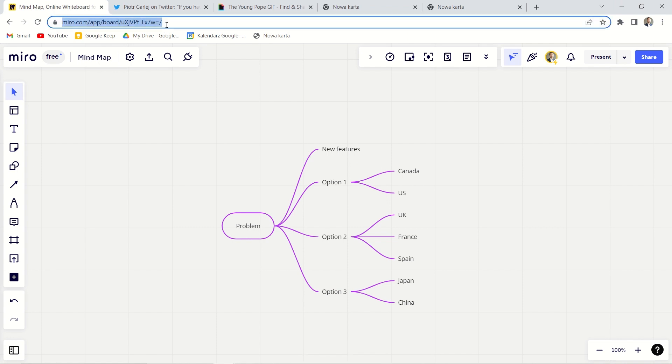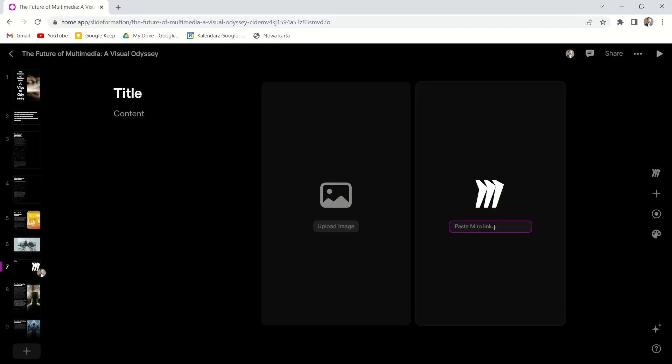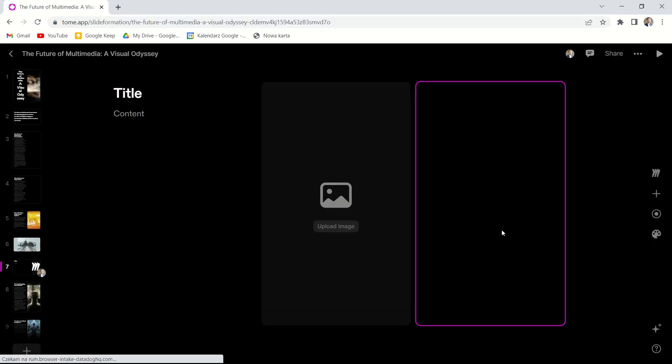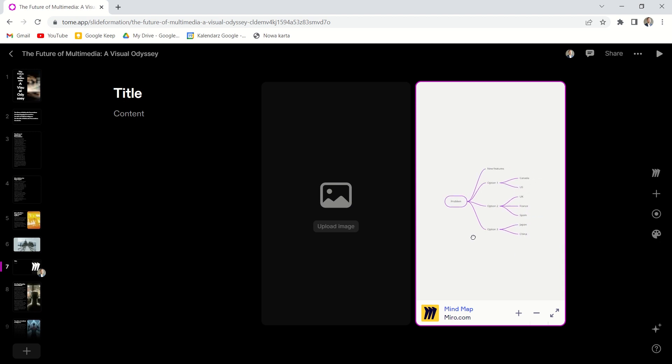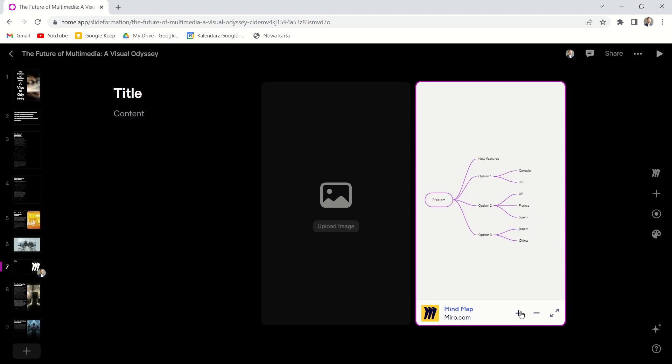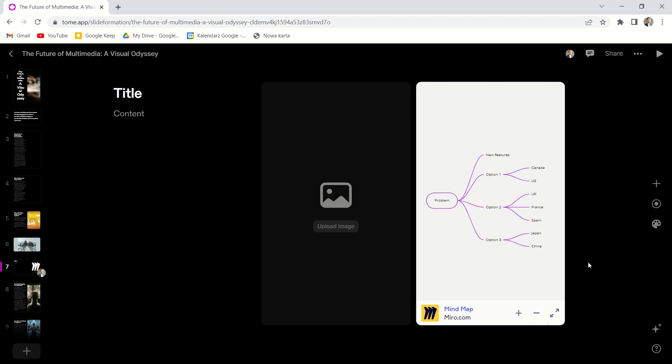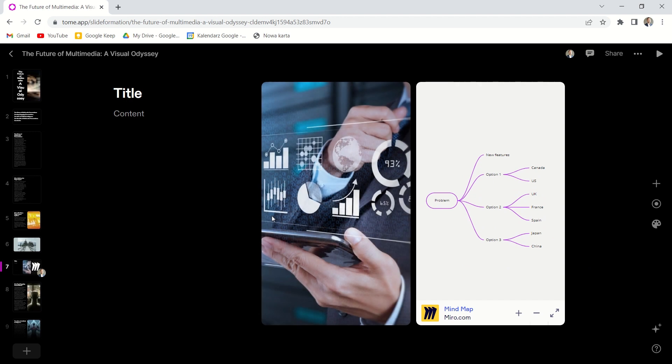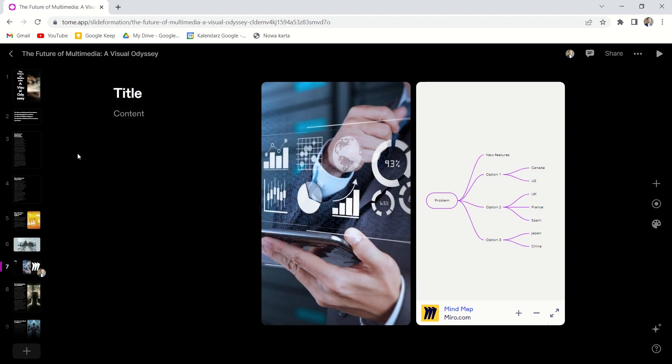All I have to do is to go to my Miro, copy the link of the project and paste it here. That simple. And then we can adjust it by zooming in or zooming out. Beautiful.